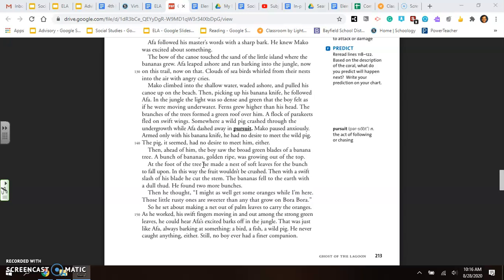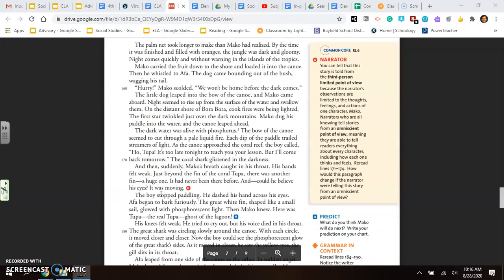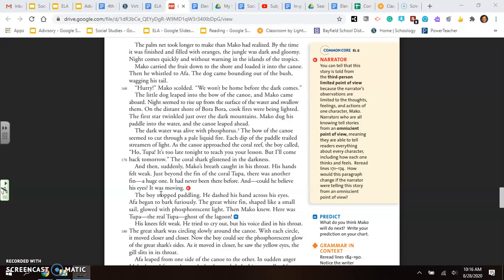So he set about making a net of palm leaves to carry the oranges. As he worked, his swift fingers moved in and out among the strong green leaves. He could hear Aifa's excited barks off in the jungle. That was just like Aifa, always barking at something. A bird, a fish, a wild pig. He never caught anything either. Still, no boy had a finer companion. The palm net took longer to make than Mako had realized. By the time it was finished and filled with oranges, the jungle was dark and gloomy. Night comes quickly without warning in the islands of the tropics. Mako carried the fruit down to the shore and loaded it into the canoe. Then he whistled to Aifa. The dog came bounding out of the bush, wagging his tail. Hurry, Mako scolded. We won't be home before the dark comes.